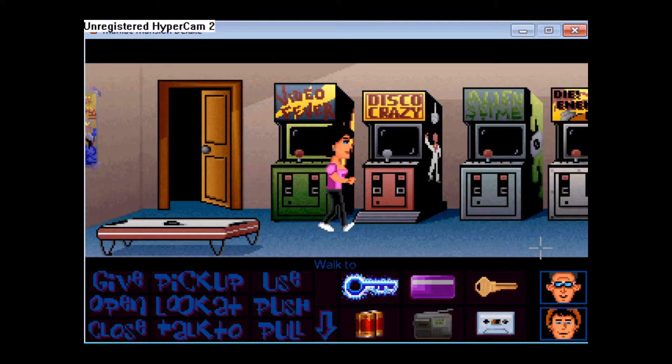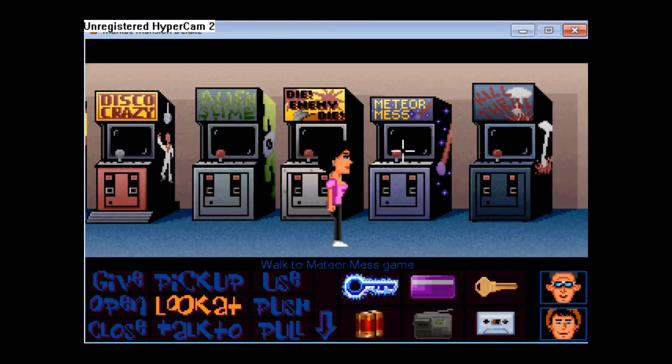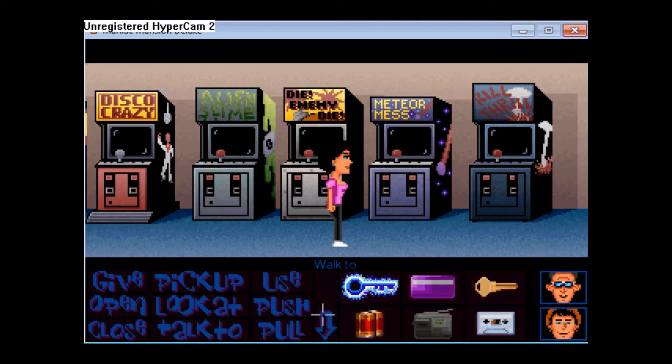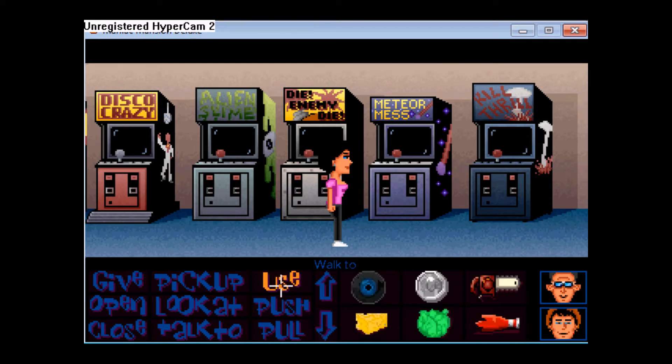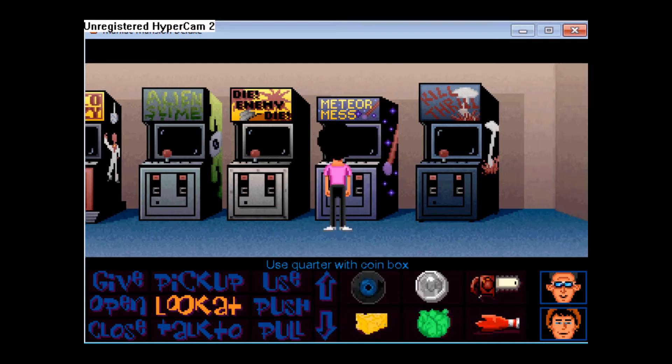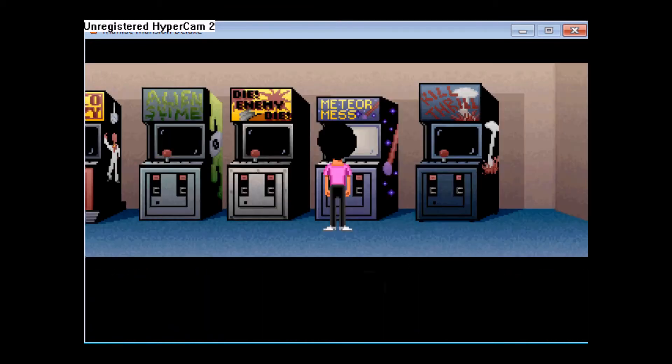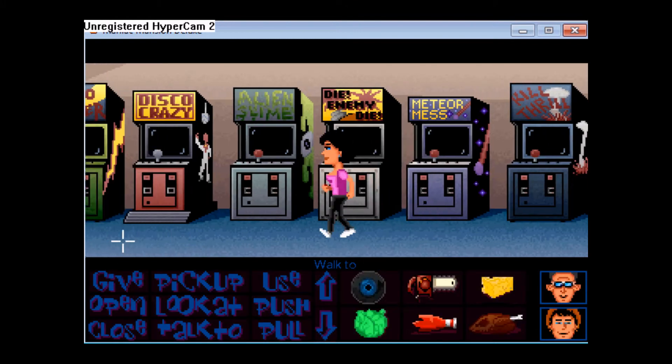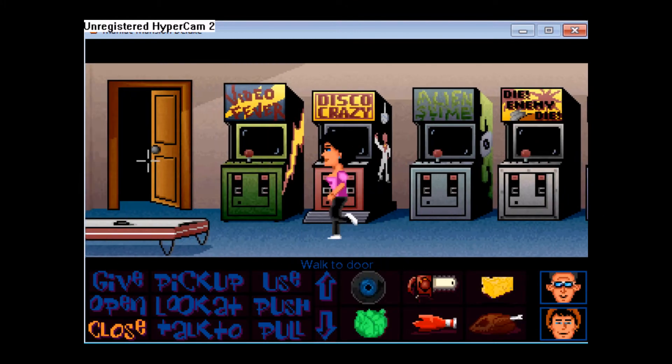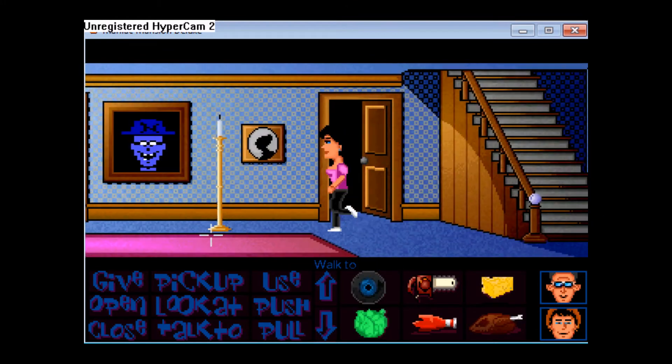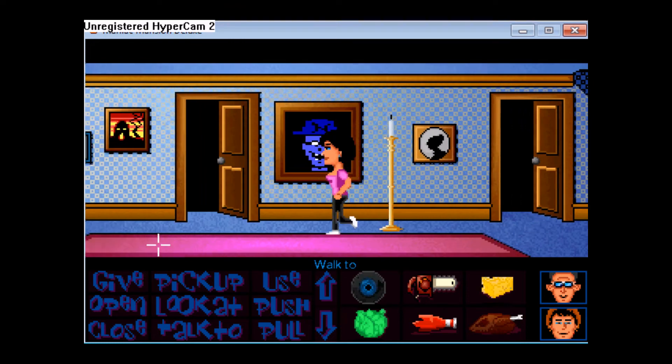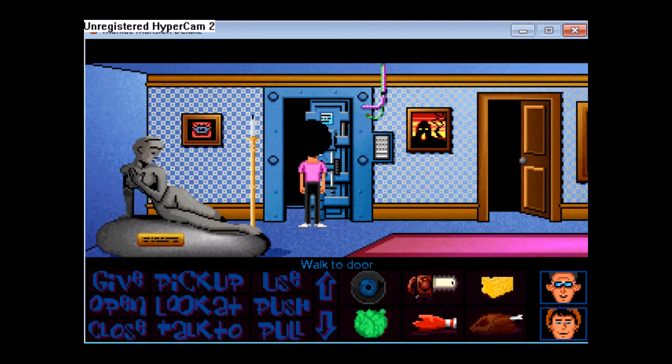And I think it was this machine that Dr. Fred was playing. Use the quarter in the machine. And we will hopefully finish this game once and for all. The top high score there. The password to get into the laboratory.